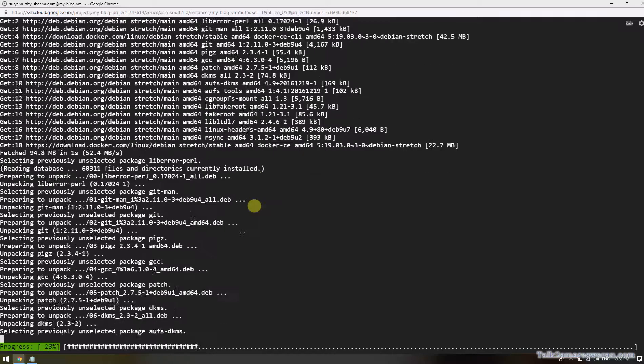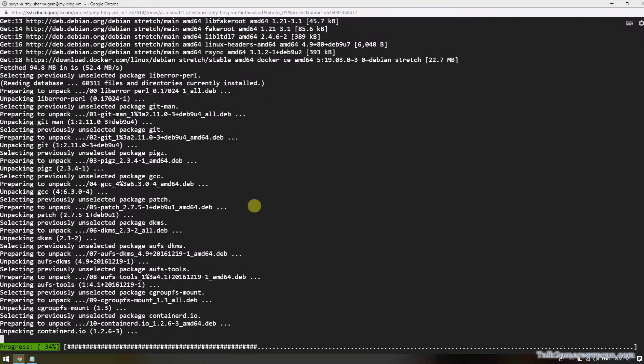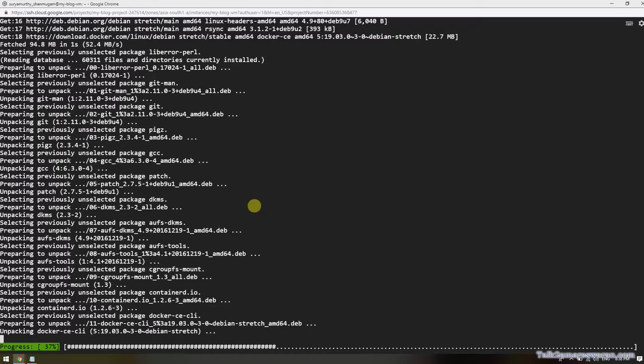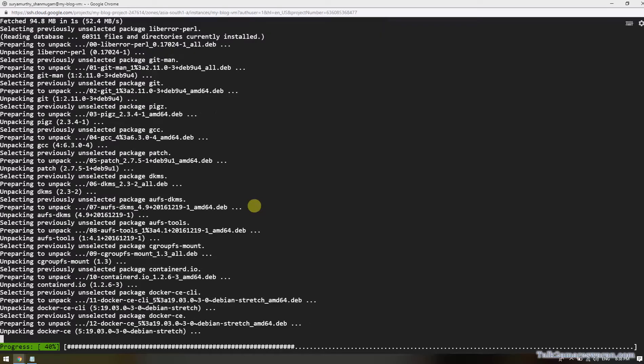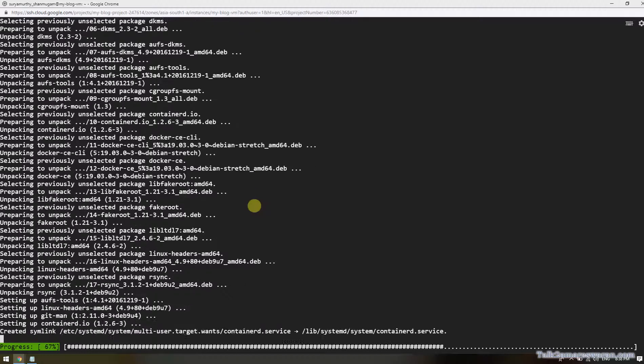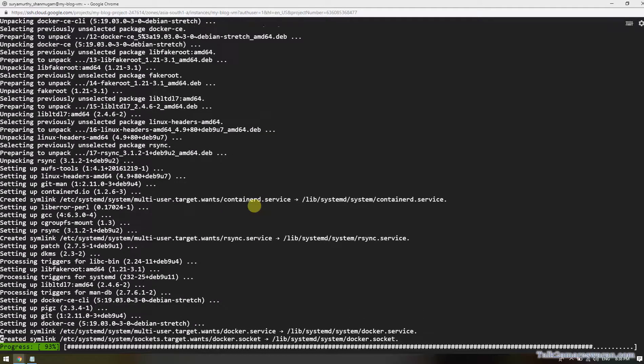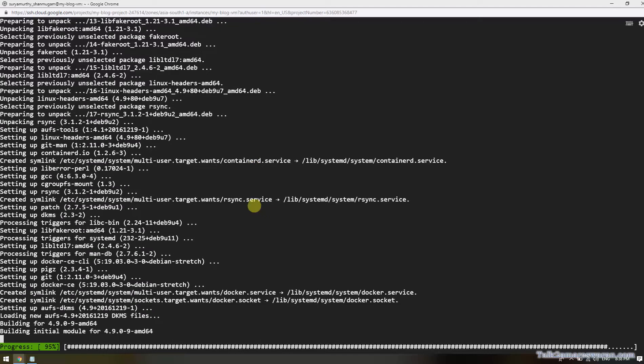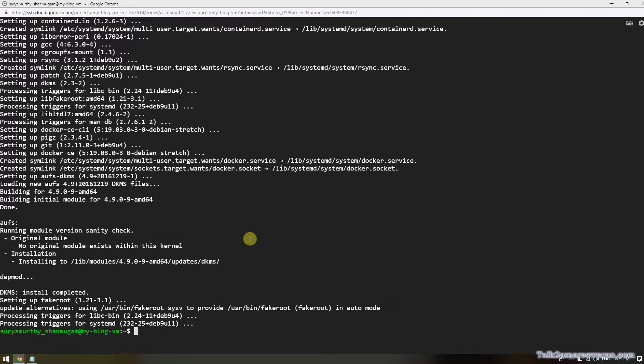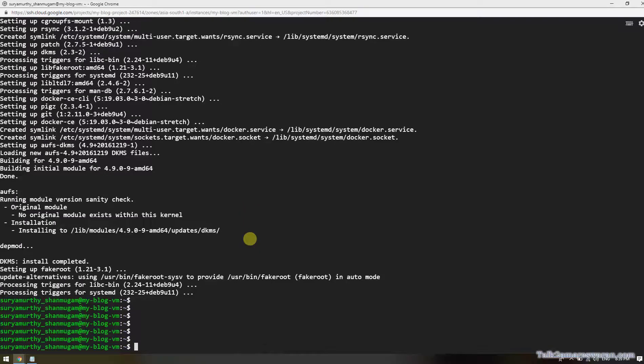The download will take time depending on your internet connection speed. It's downloading some packages. Installation is going on now. Progress is 95 now.